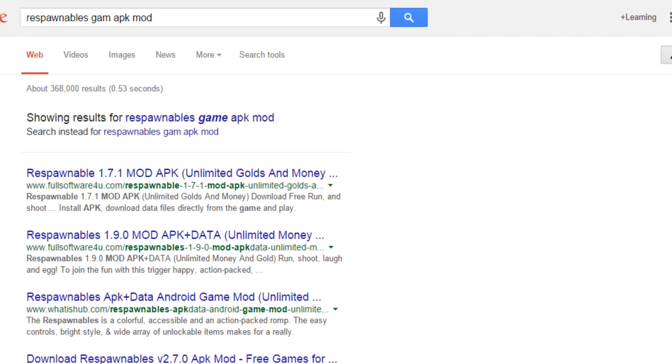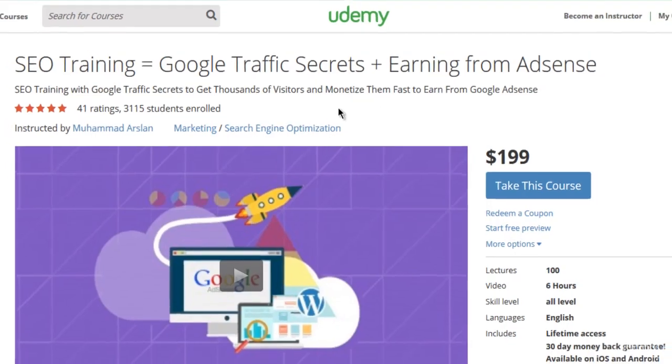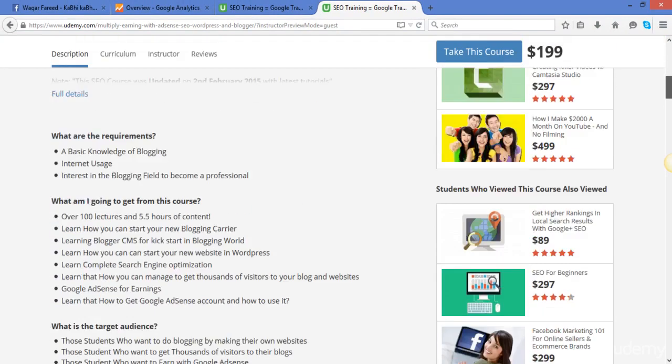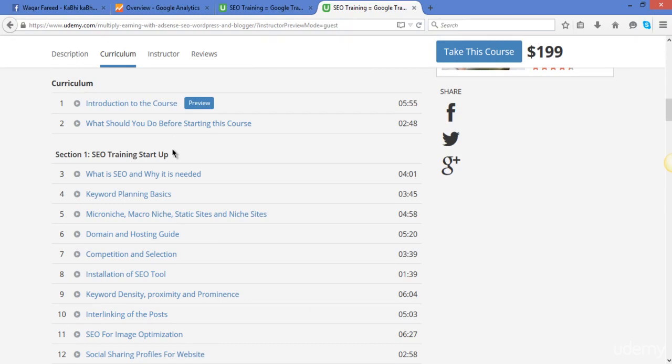So here this is the outlook of my course and you can see that first of all this is the introduction video about the course. And after this we will start our SEO course: what is SEO and why we need it in our online career for our websites.